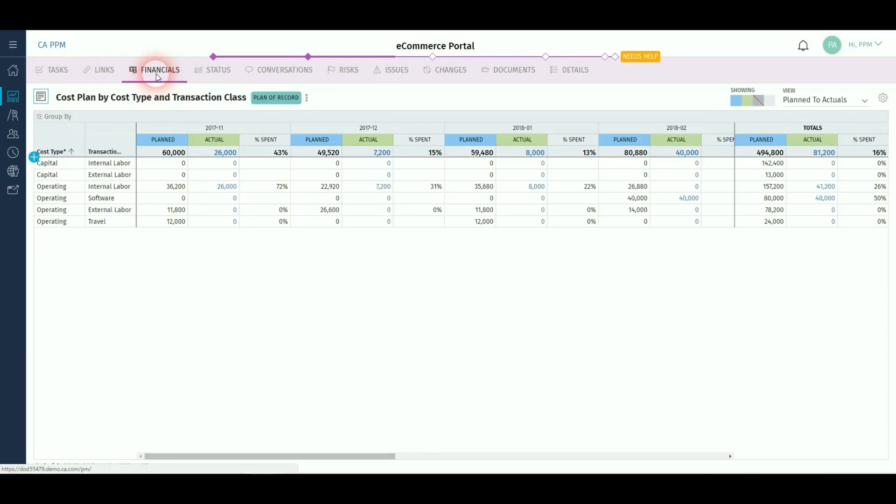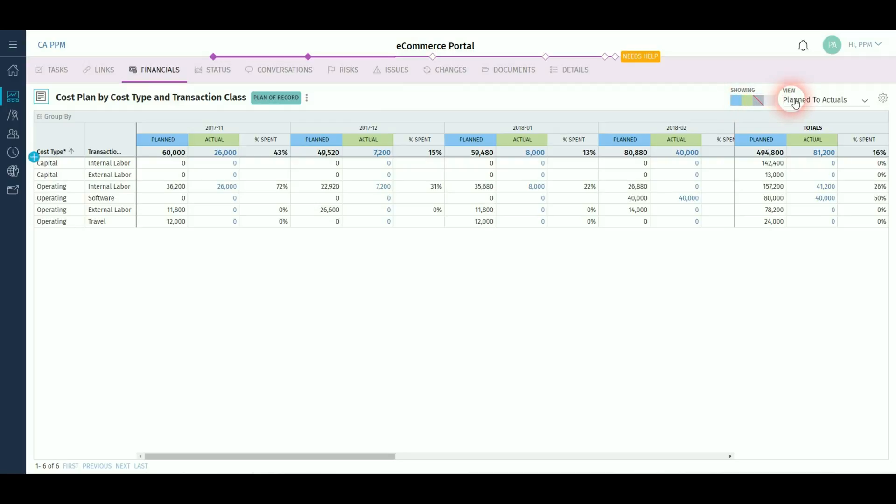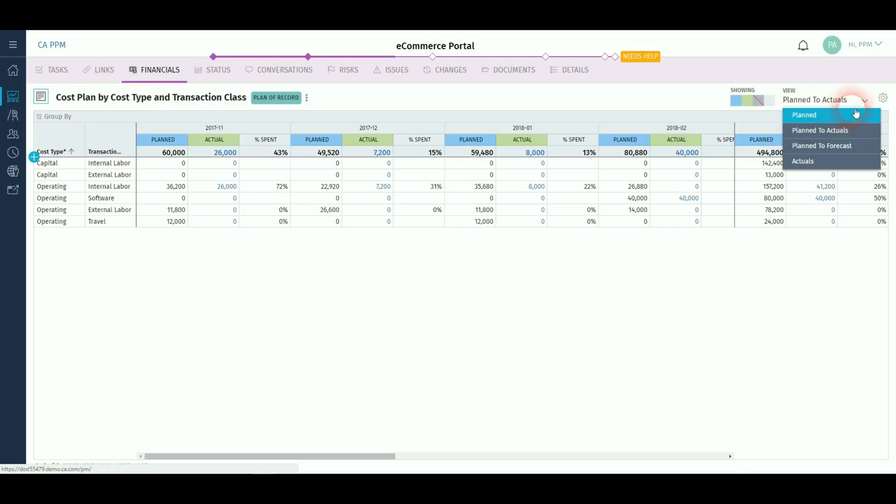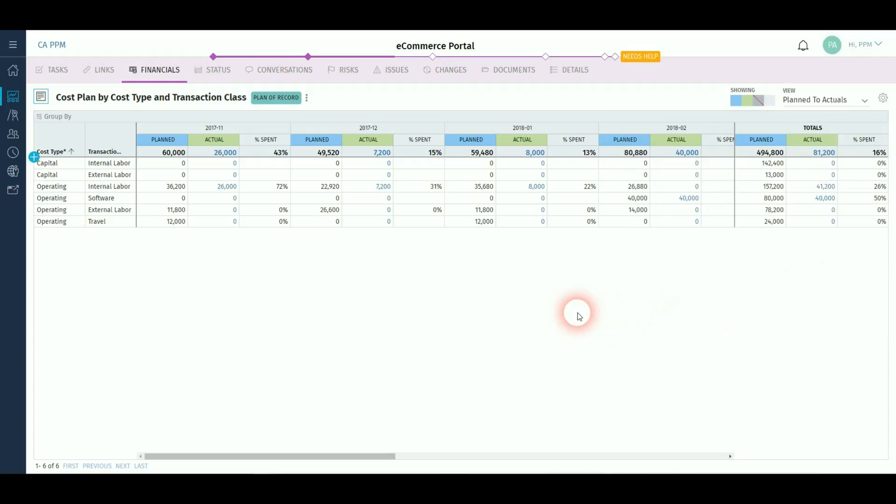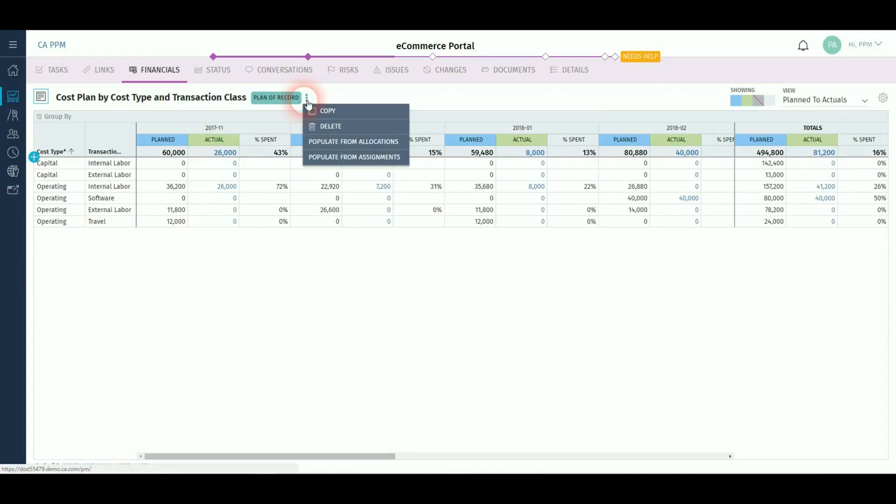You can create financial plans and display or hide relevant information such as planned, actuals, time spent, etc., and show different comparisons. You can also change the settings of the cost plan so that you can, for instance, change the time period of your display and name or description or time span. You can copy the existing plan or delete or repopulate from the allocations or assignments.